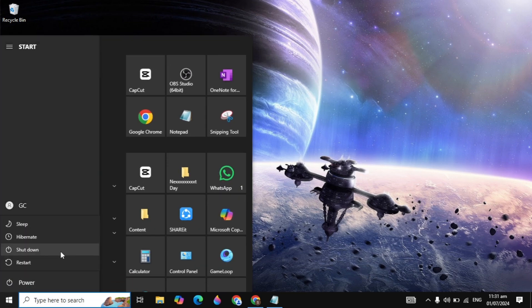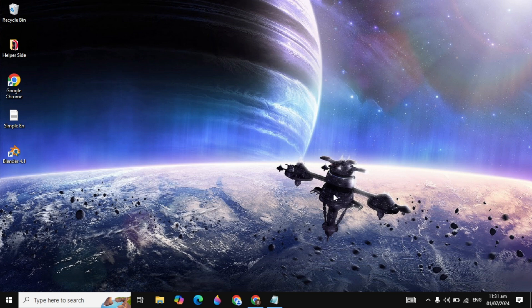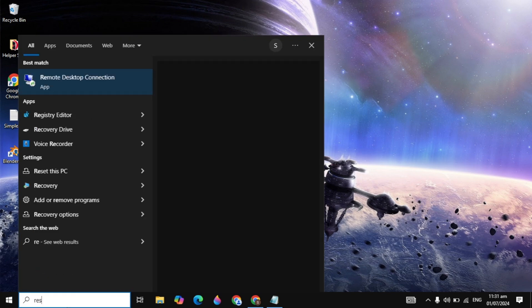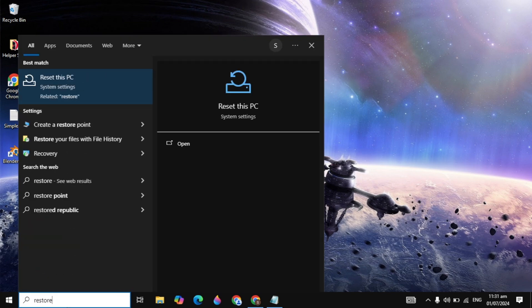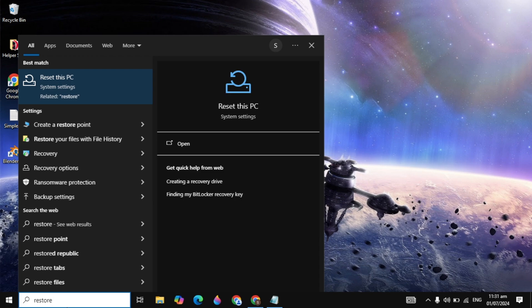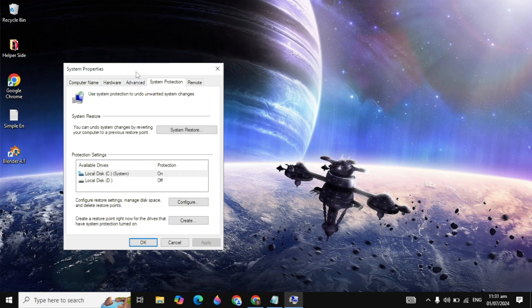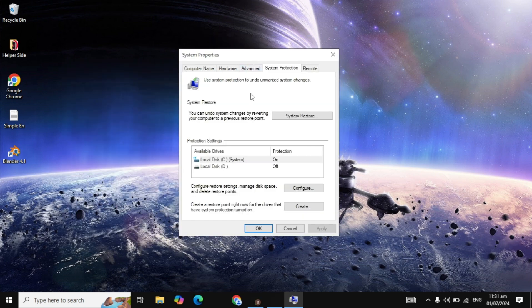If the problem is not fixed after repair, click on 'Reset' and confirm by clicking Reset again. After resetting Microsoft Store, restart your PC. If the problem still does not fix, you can apply the last solution — go to Windows search and type 'create a restore point'.